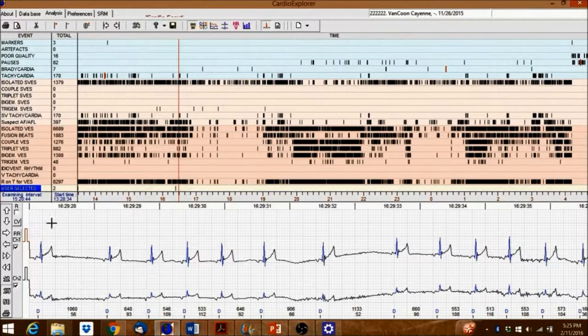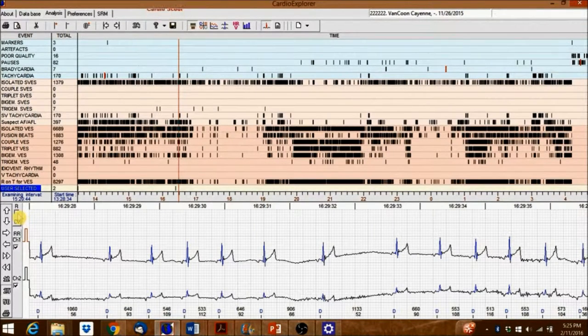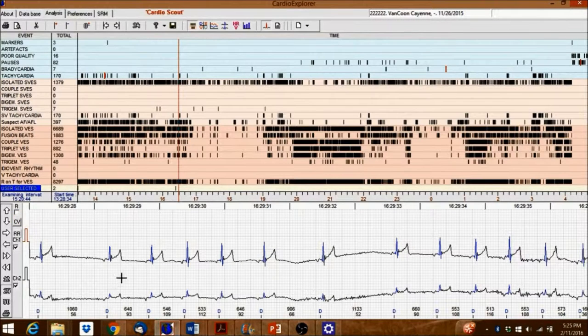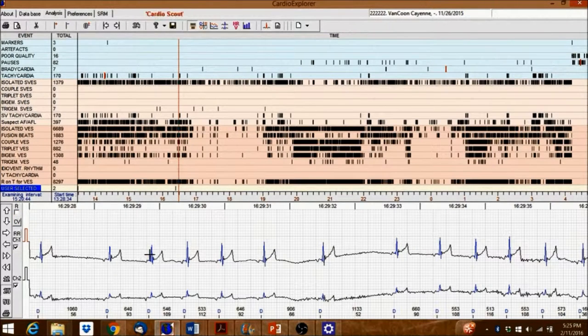The R box when unchecked allows a user to make measurements over one or multiple beats.